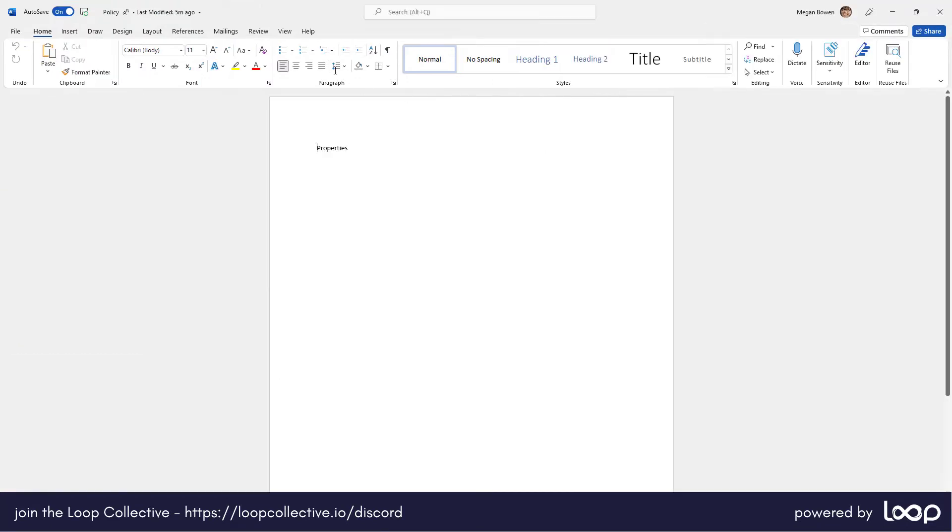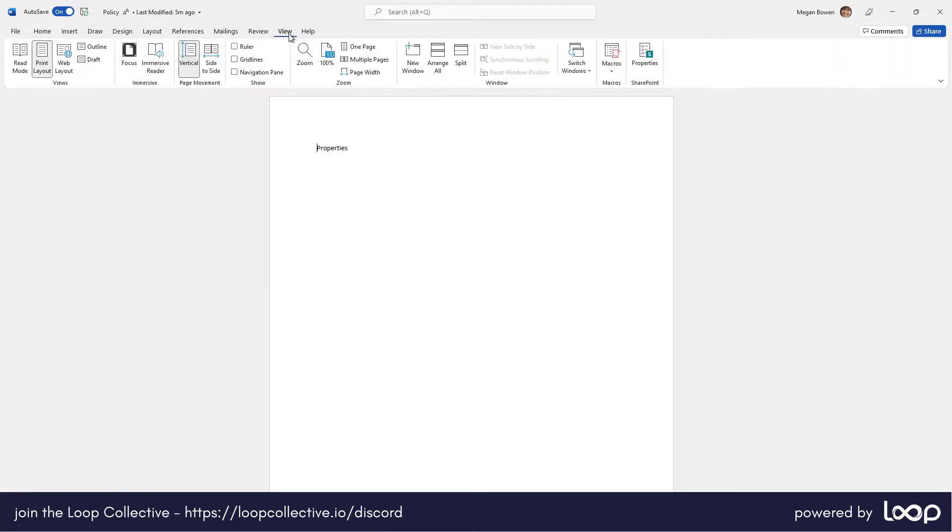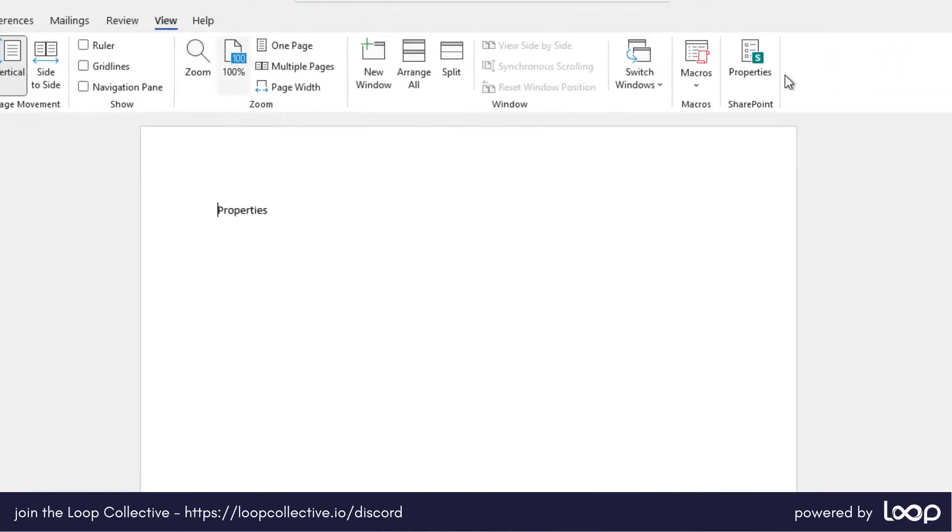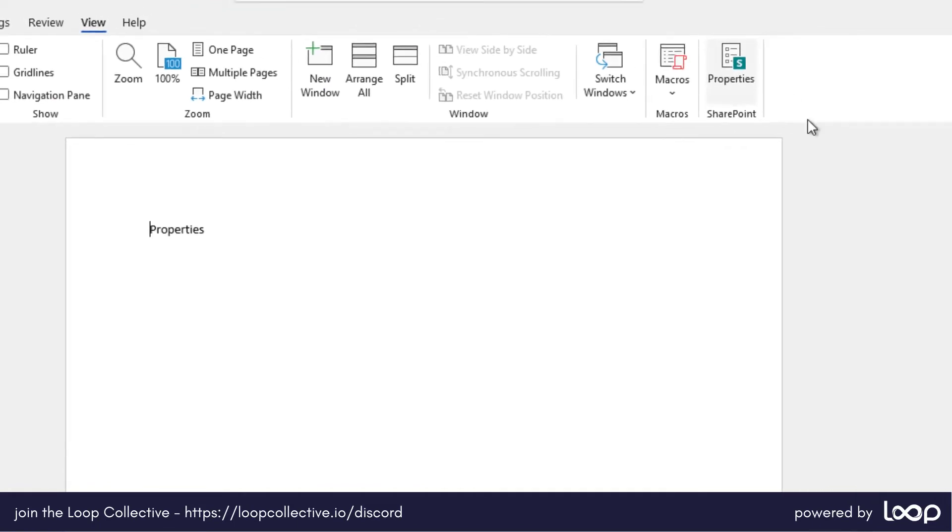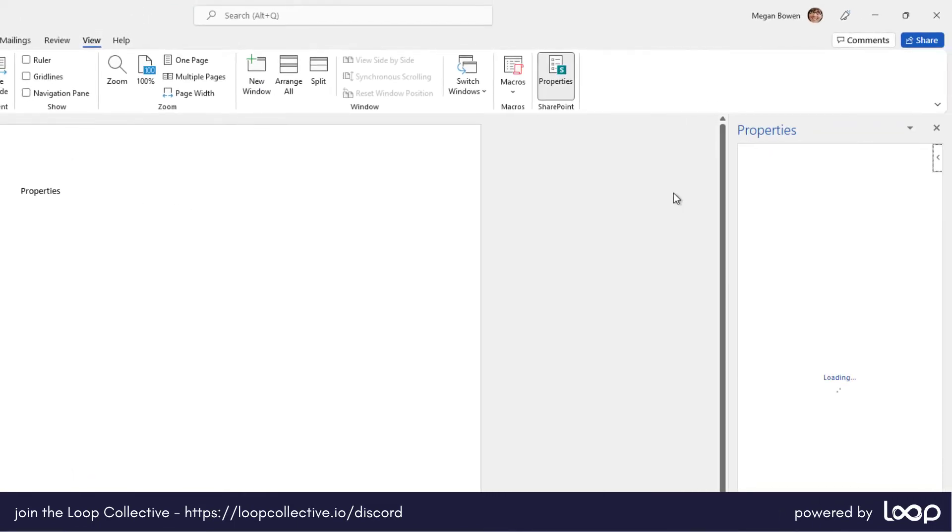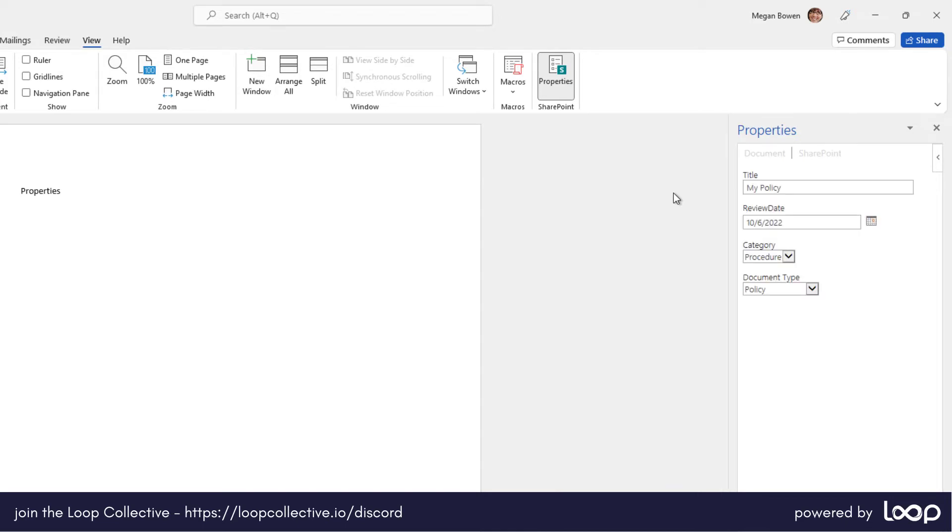Now under the view tab of Word in the desktop client, we've got this option here in the ribbon under SharePoint called properties. Now that's going to slide out a panel on the right hand side and what that's going to load is the SharePoint properties.